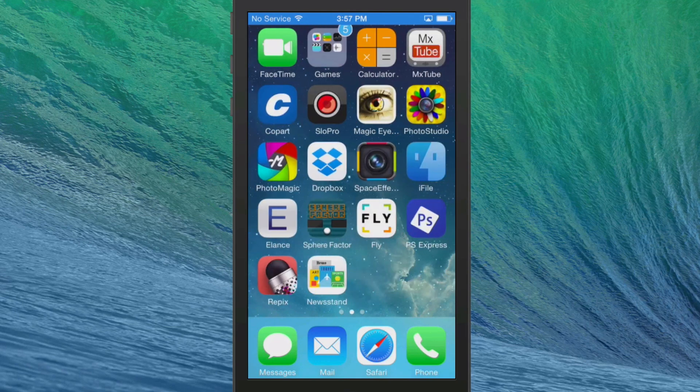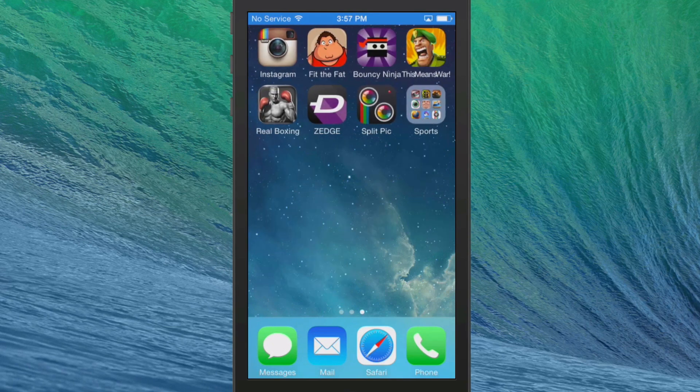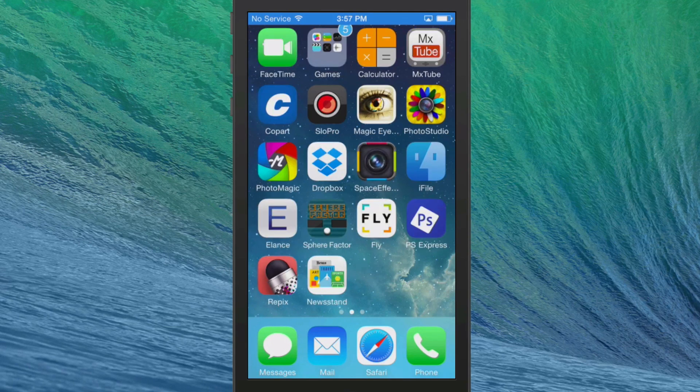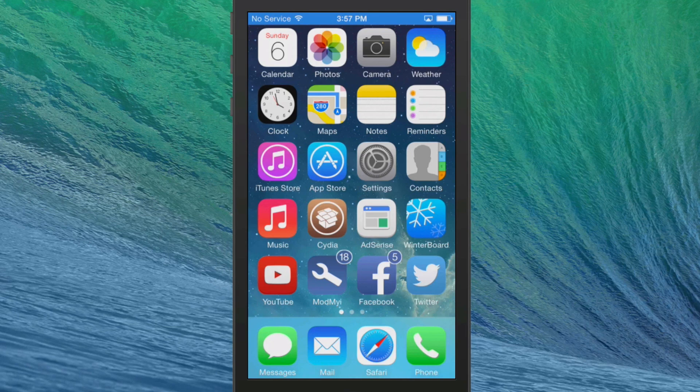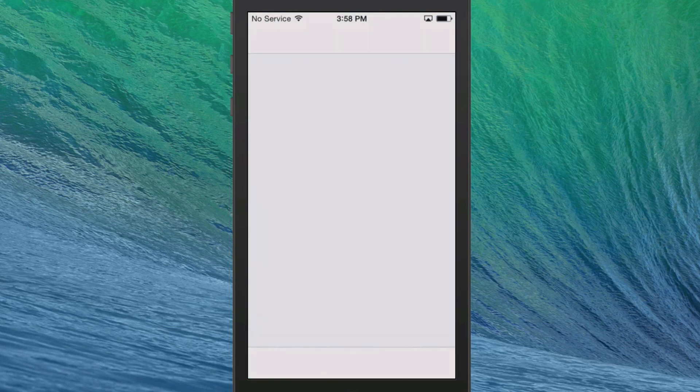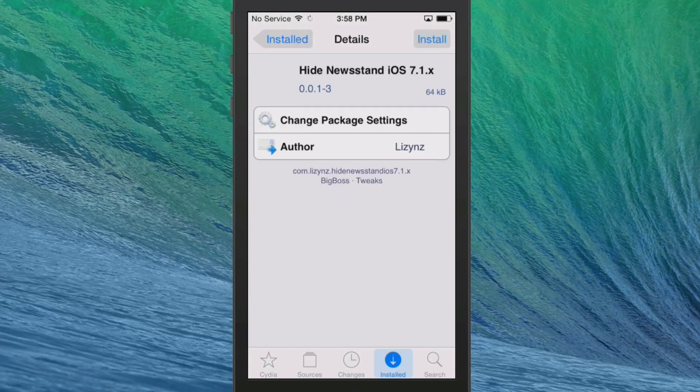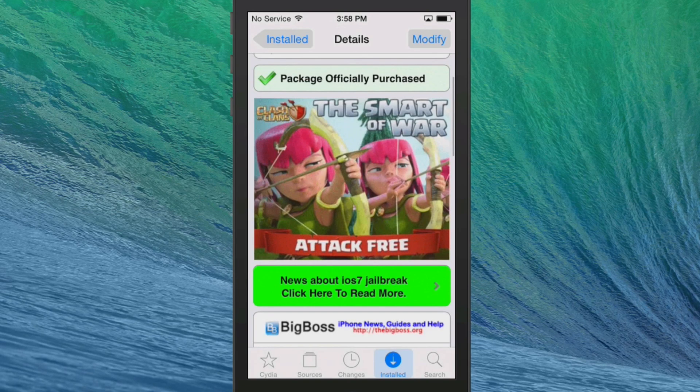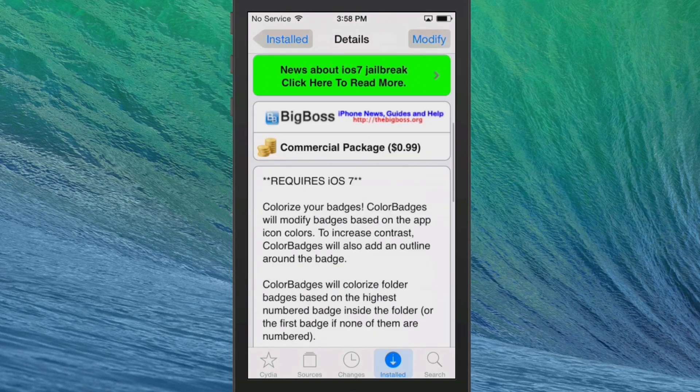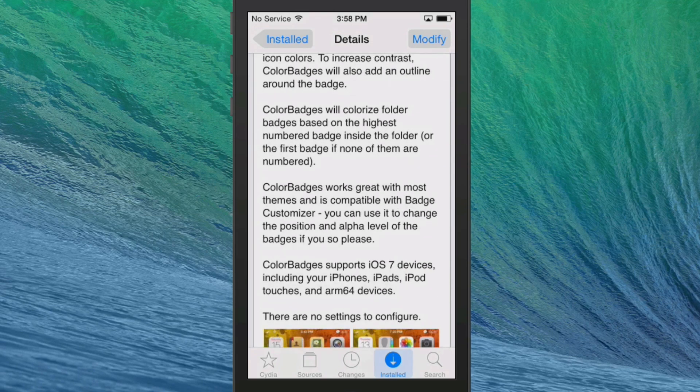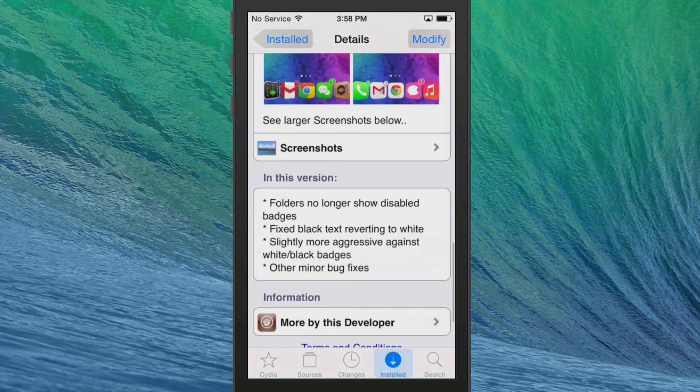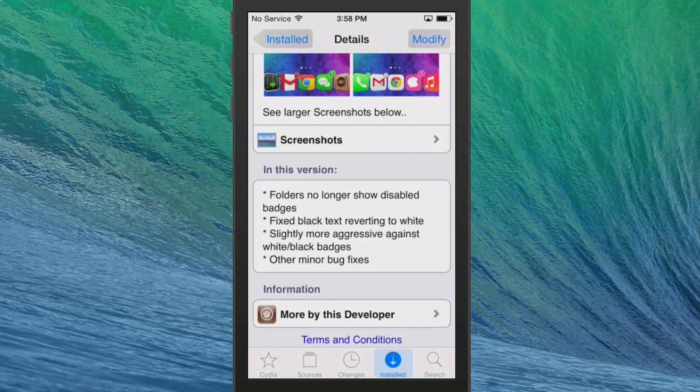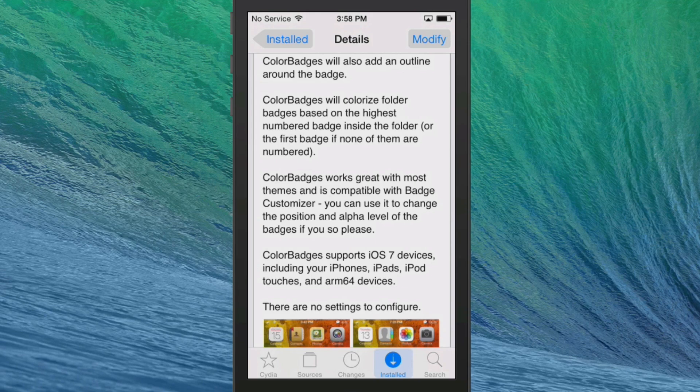And it's going to be based on whatever color icon the app is as to what color the badge is. So if we had a badge on the Cydia, it would be brown. If it were on YouTube, it would be red. And you need to make sure that you install color badges to go along with this. However, it will cost you $0.99.